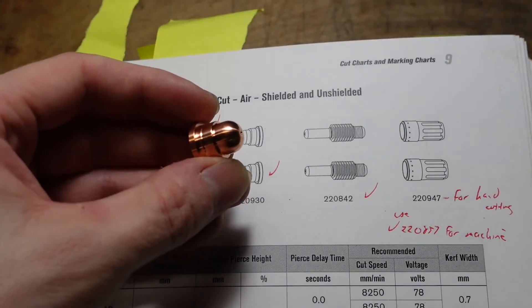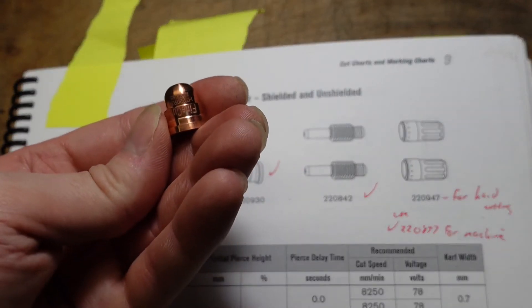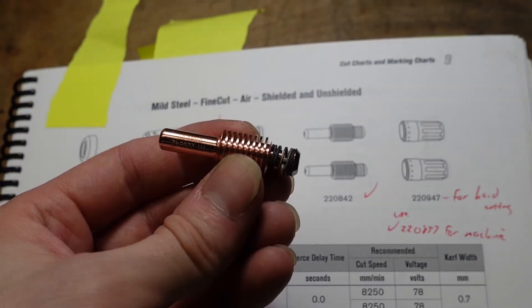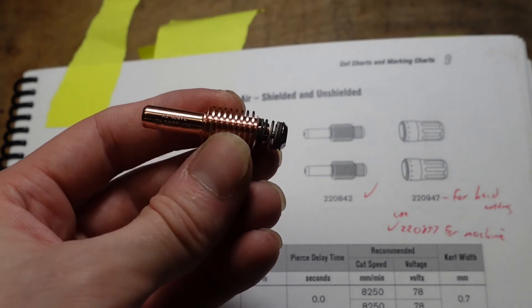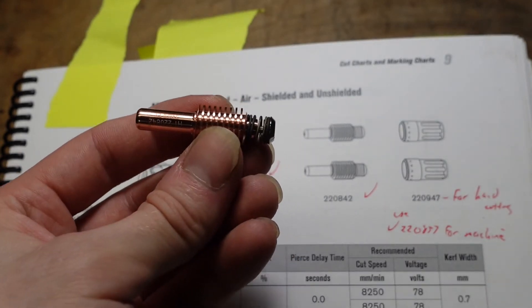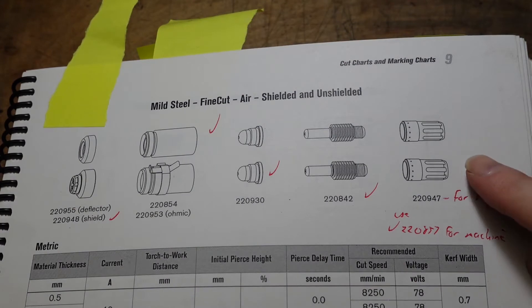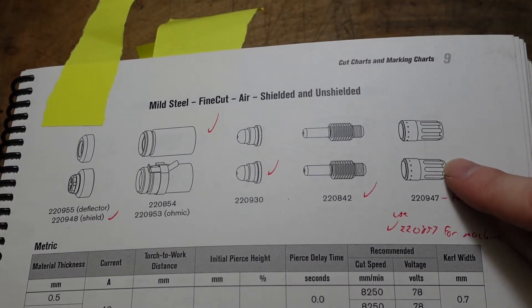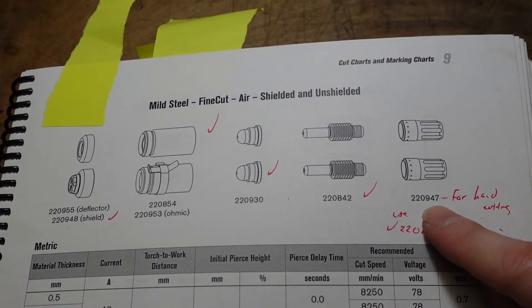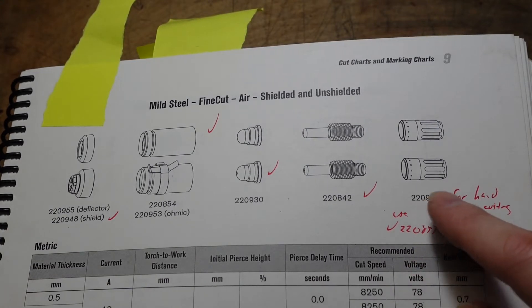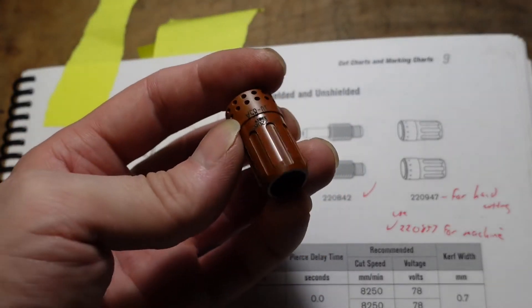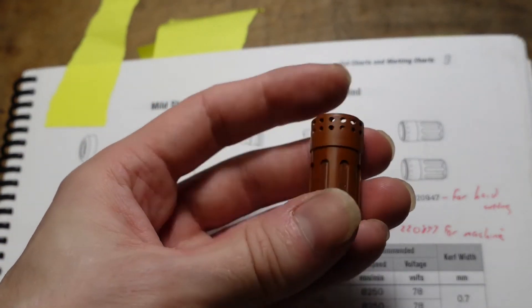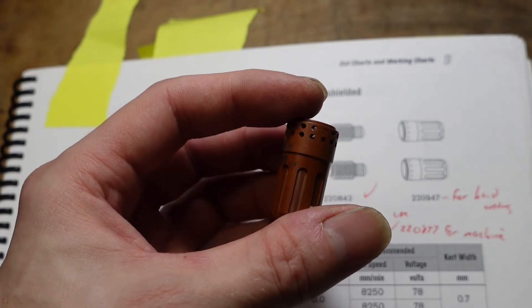This is your standard fine cut nozzle. This is the basic electrode, and the manual shows these parts here. The swirl ring - this is not the number I'm using. I'm actually using this number here. It's 857 versus 947. It may look about the same, but this one's the mechanized cutting version.